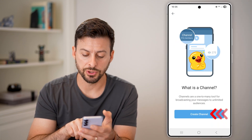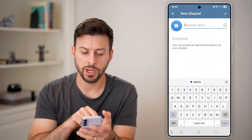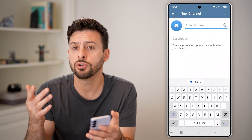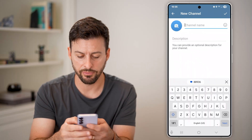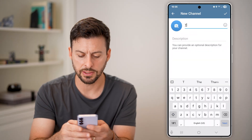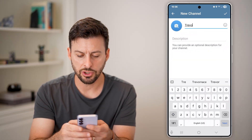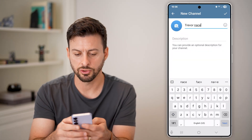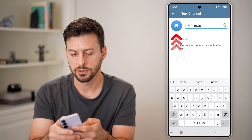Now, of course, we'll just have to create the channel here. You can name it whatever you want. In my case, I'm just going to use my name — Trevor Nace.